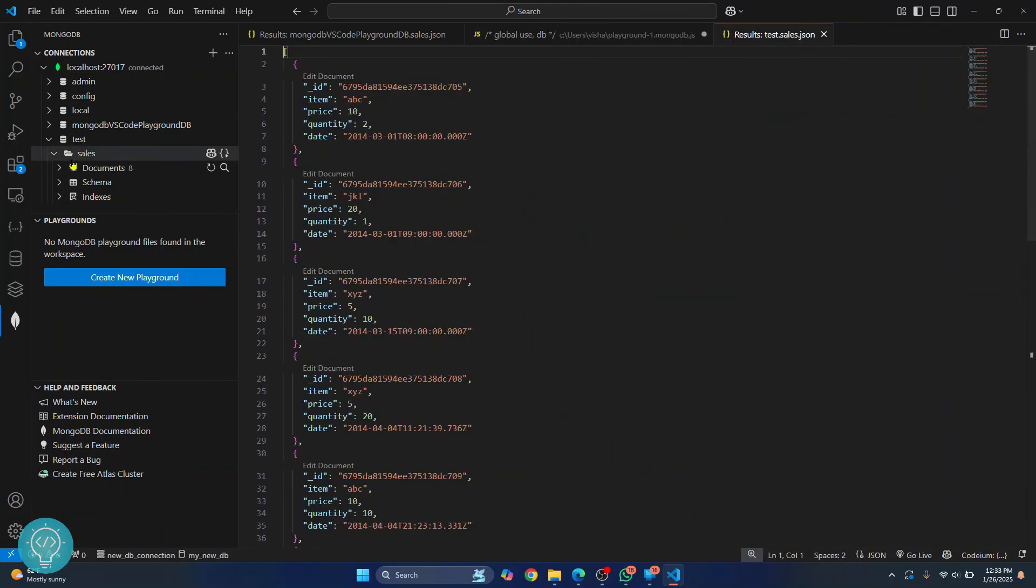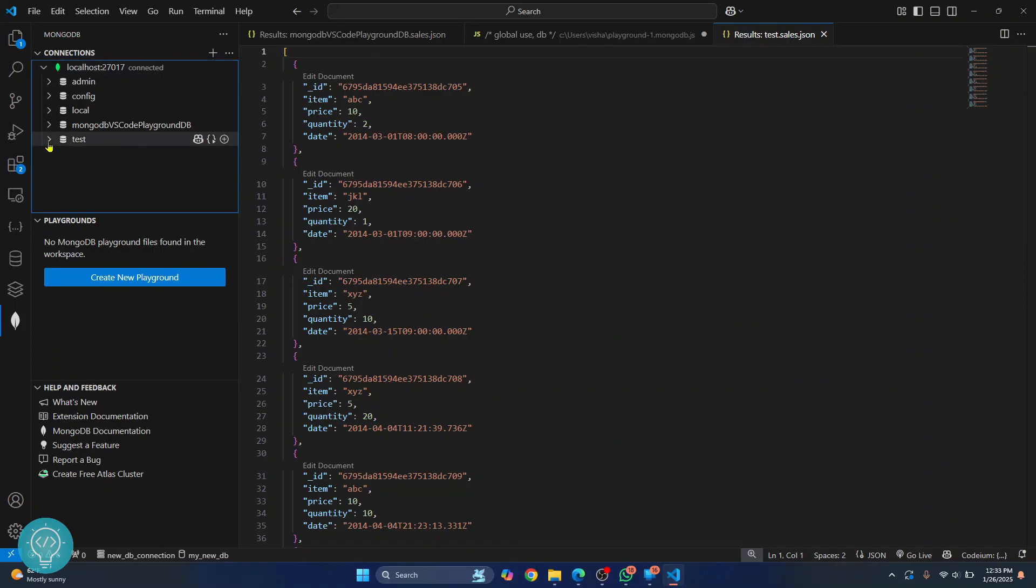Okay. So this is how you can connect to a MongoDB server, how you can create a playground, run queries and view the data inside a database. If you have any questions, let me know in the comments below.